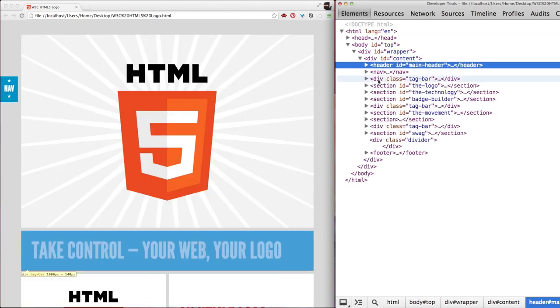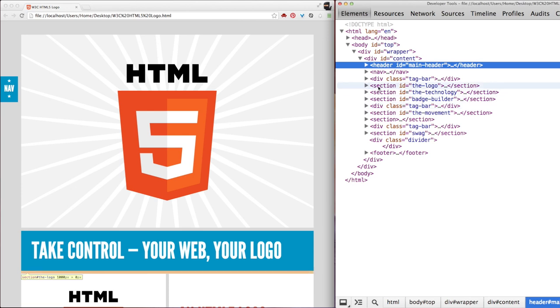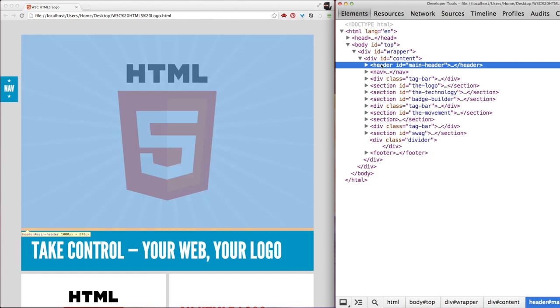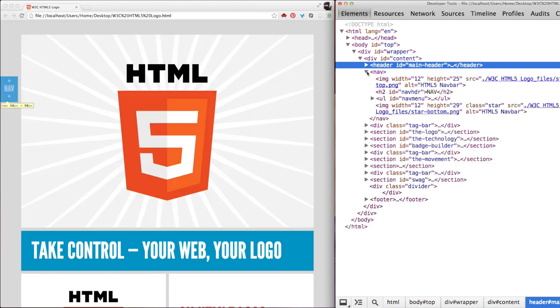All of these elements are called tags, and they tell the browser not only what content we have here, but what kind of content. For example, this is a nav, and this would be a header. Also notice that these tags have a nested organization. In other words, they are placed inside each other.